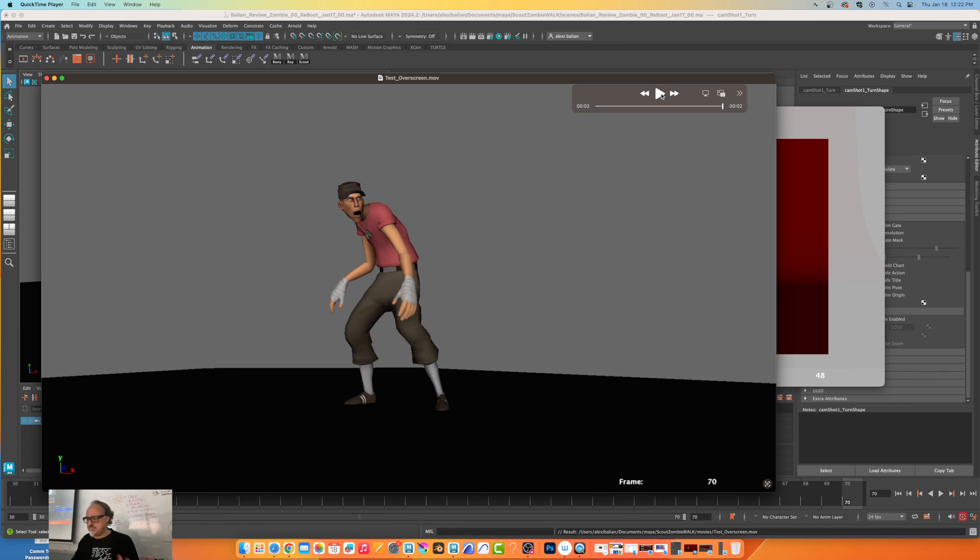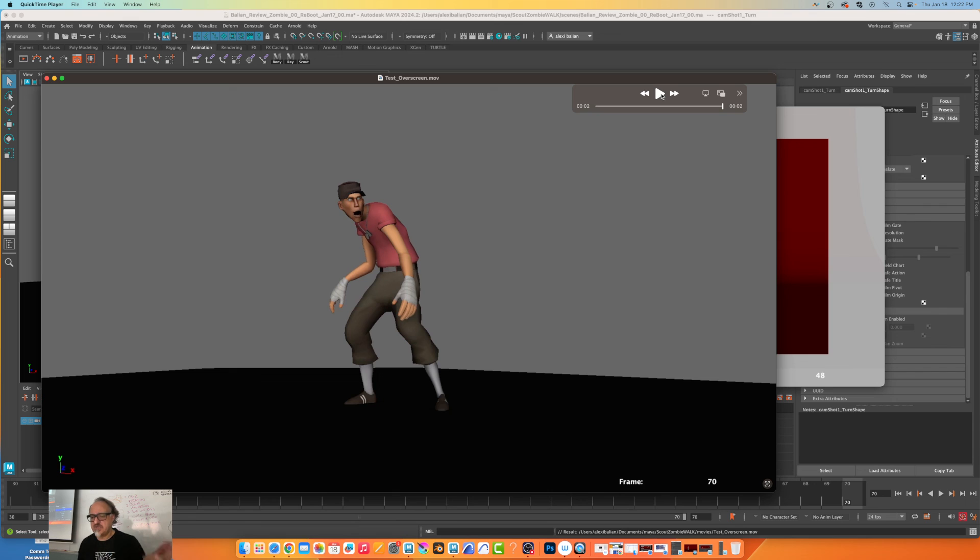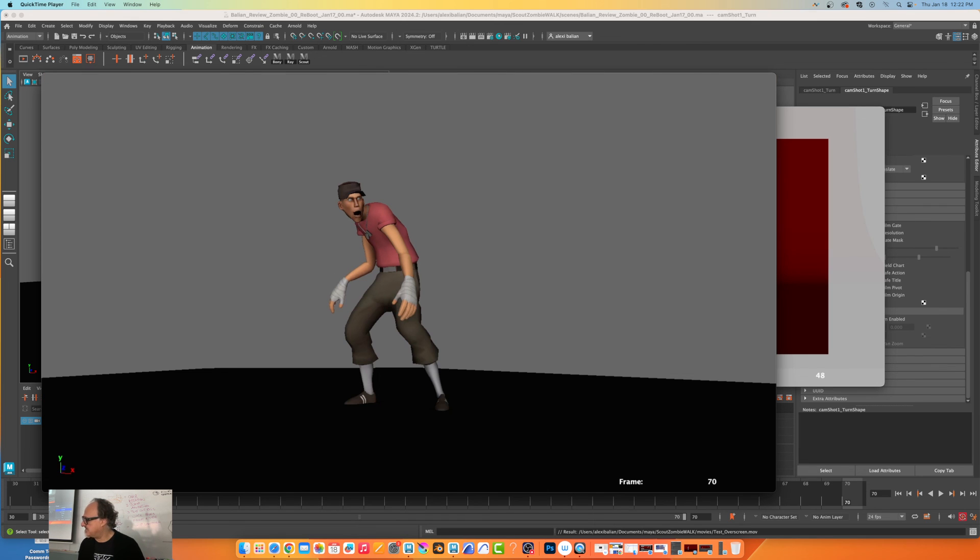Nice and simple. So we got rid of the overscreen. This is the format I want you to put into Premiere. Thank you my grade 11s and my grade 12s, that's it.